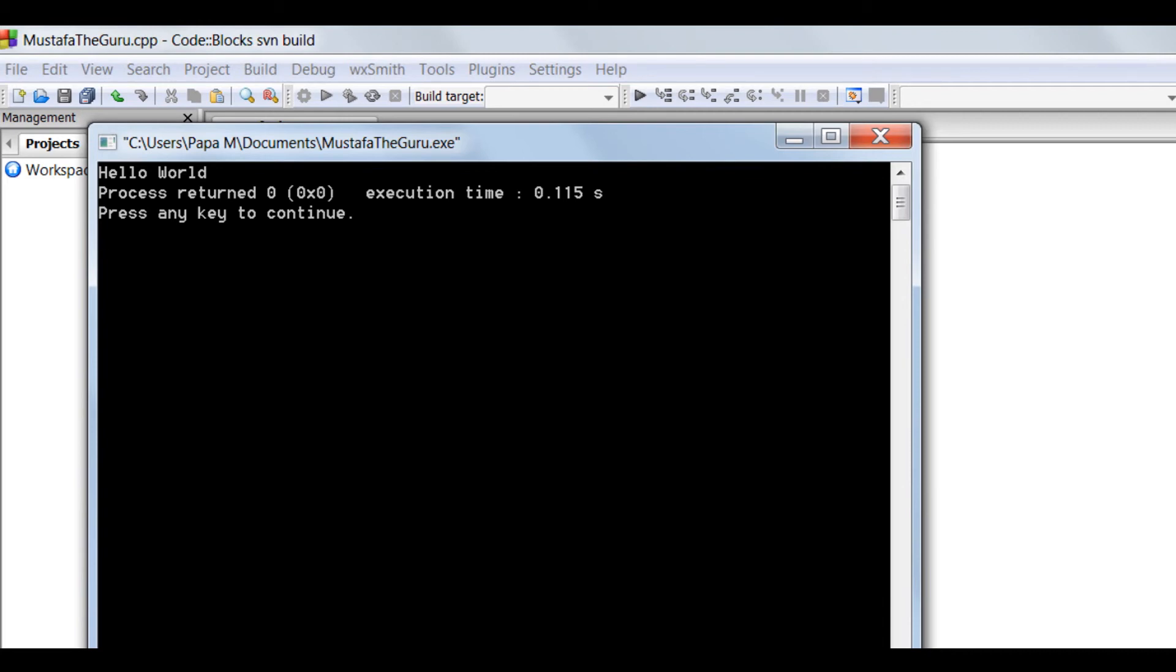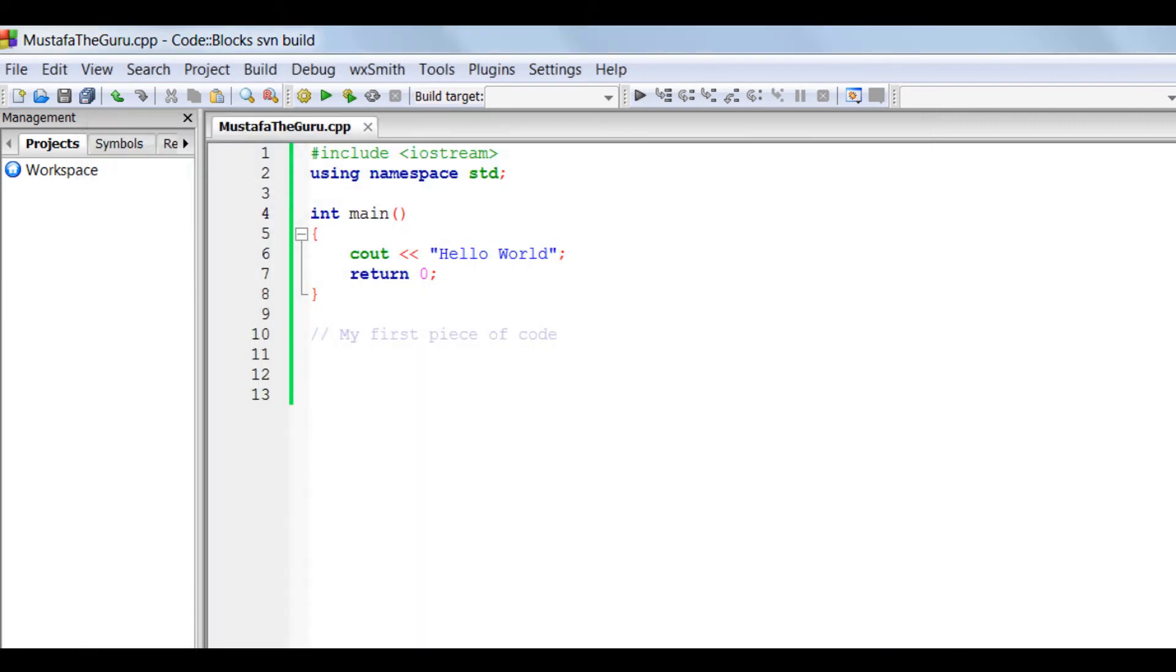This is a very simple type of code, and we will be getting into more complex coding and programs as we progress.